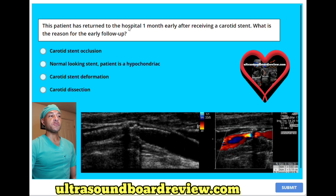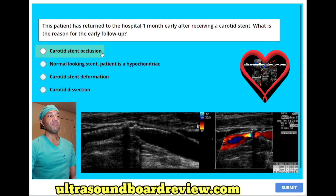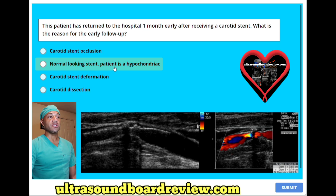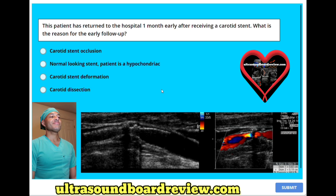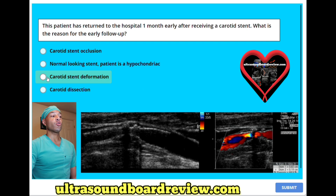This patient has returned to the hospital one month early after receiving a carotid stent. What is the reason for the early follow-up? A. Carotid stent occlusion. B. Normal looking stent — patient is just a hypochondriac. C. Carotid stent deformation. Or D. Carotid dissection. The answer is C. Carotid stent deformation, or carotid stent fracture.